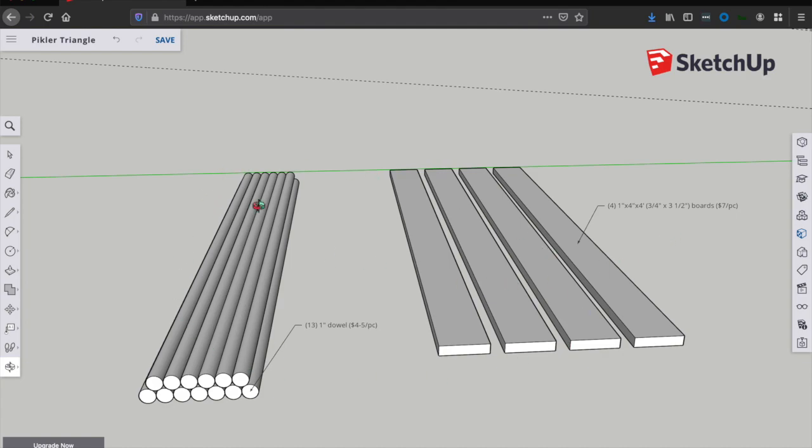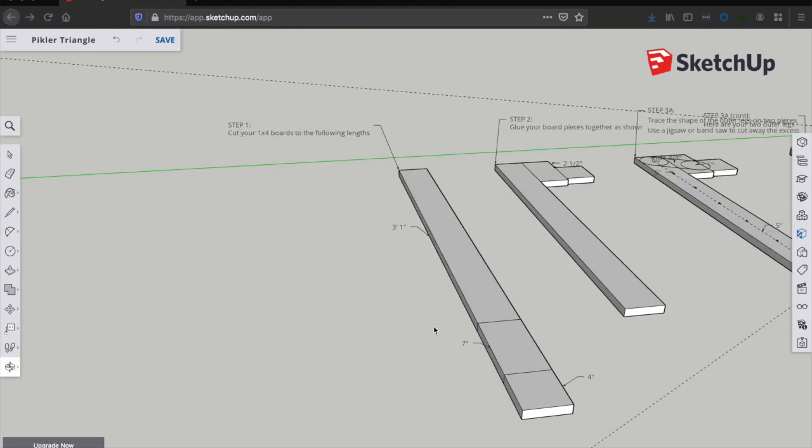Altogether, these materials will cost you about $75, and that's pretty good for a Pickler Triangle, which you can buy on Etsy for like $300. This is a pretty good deal if you want to make it yourself.